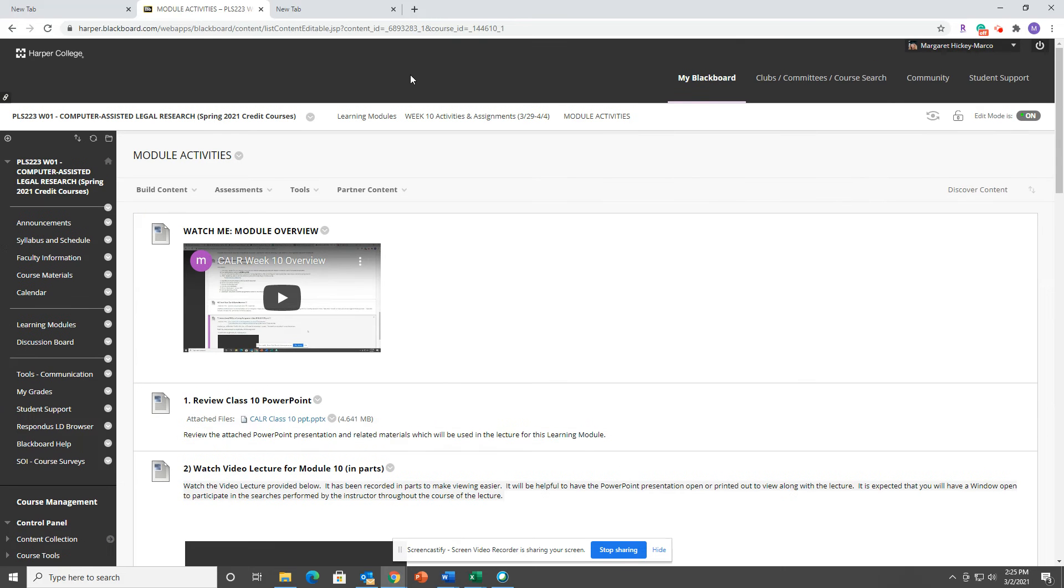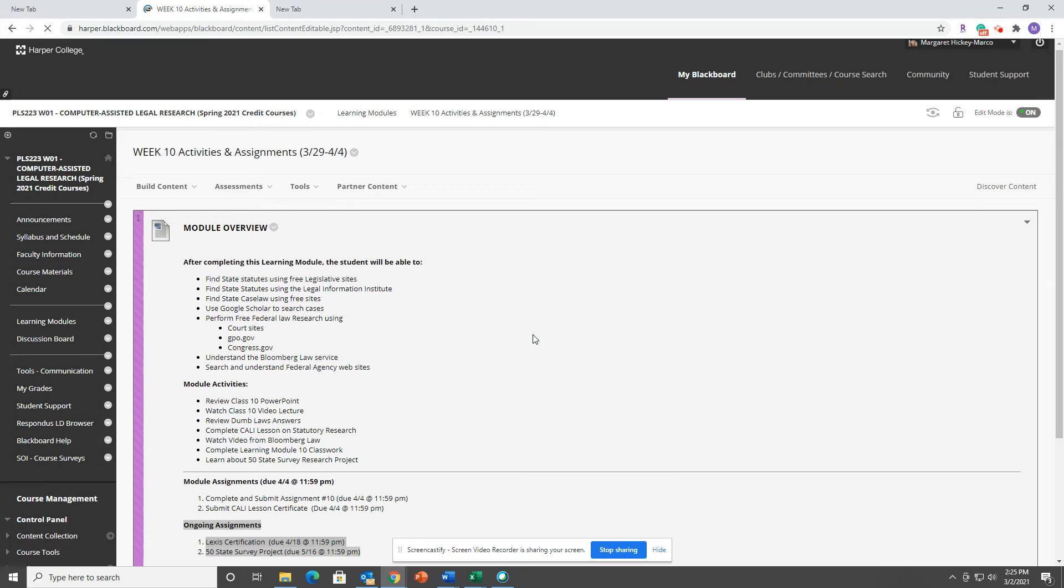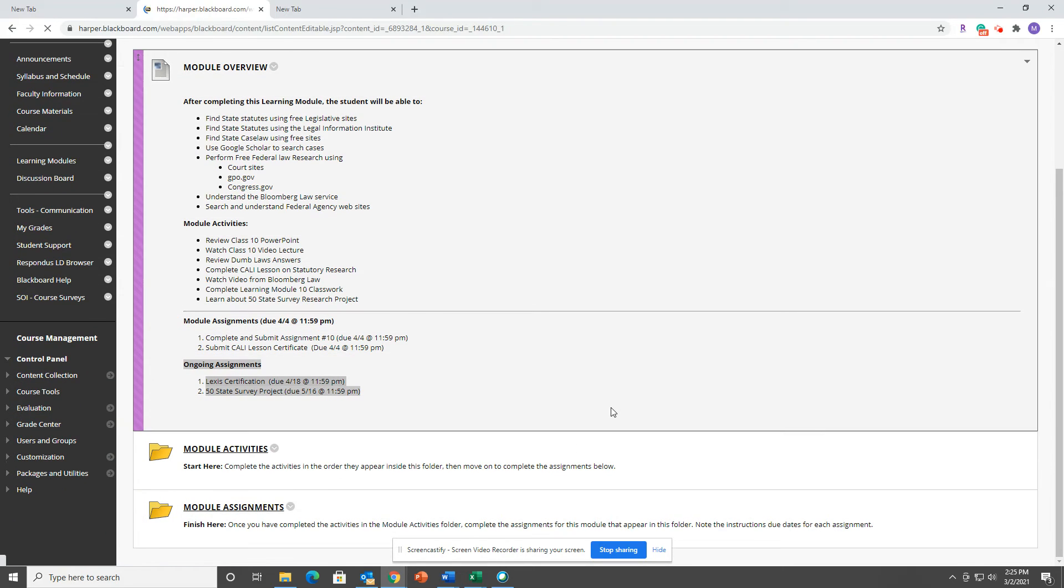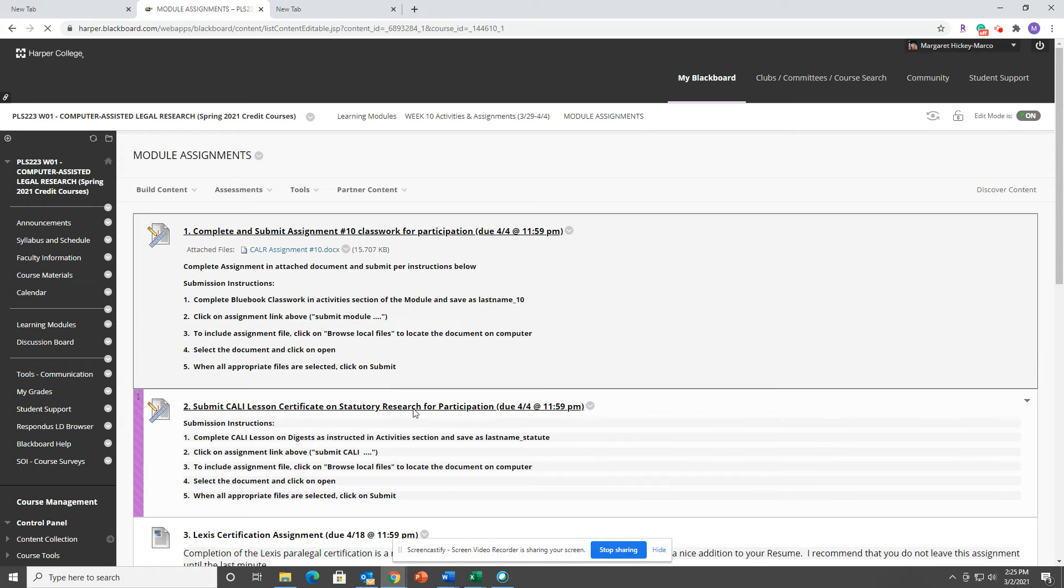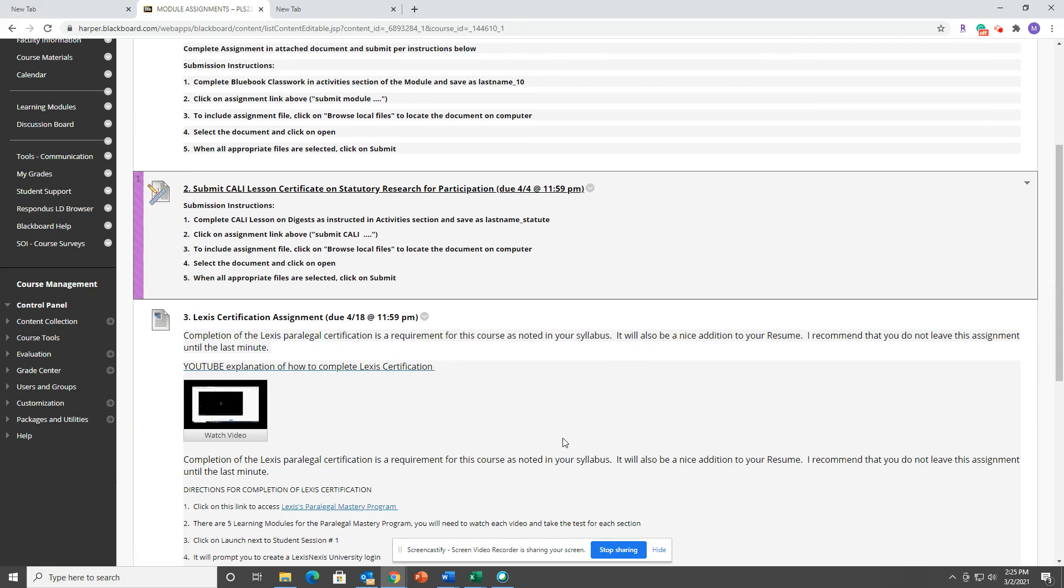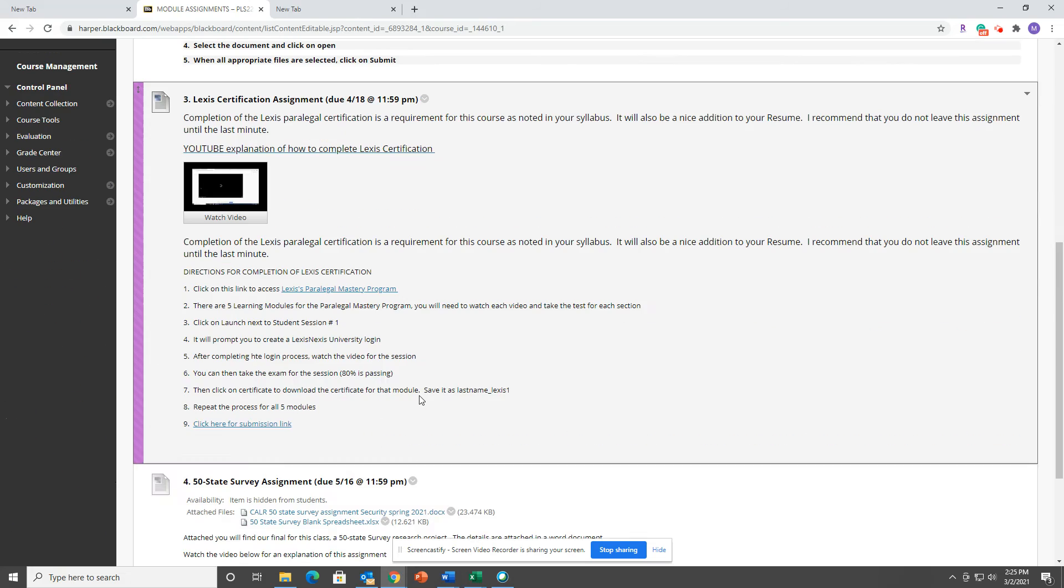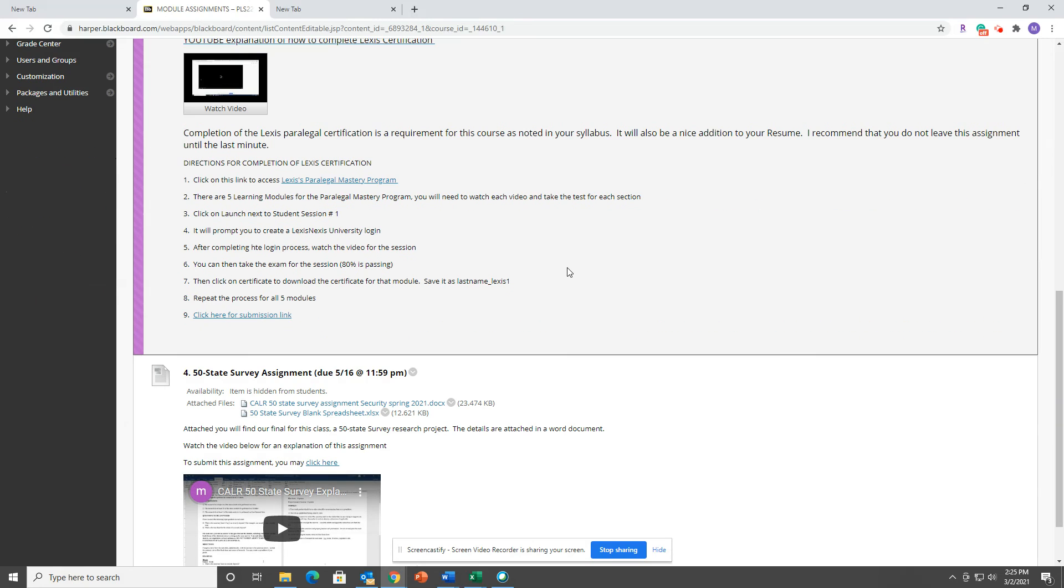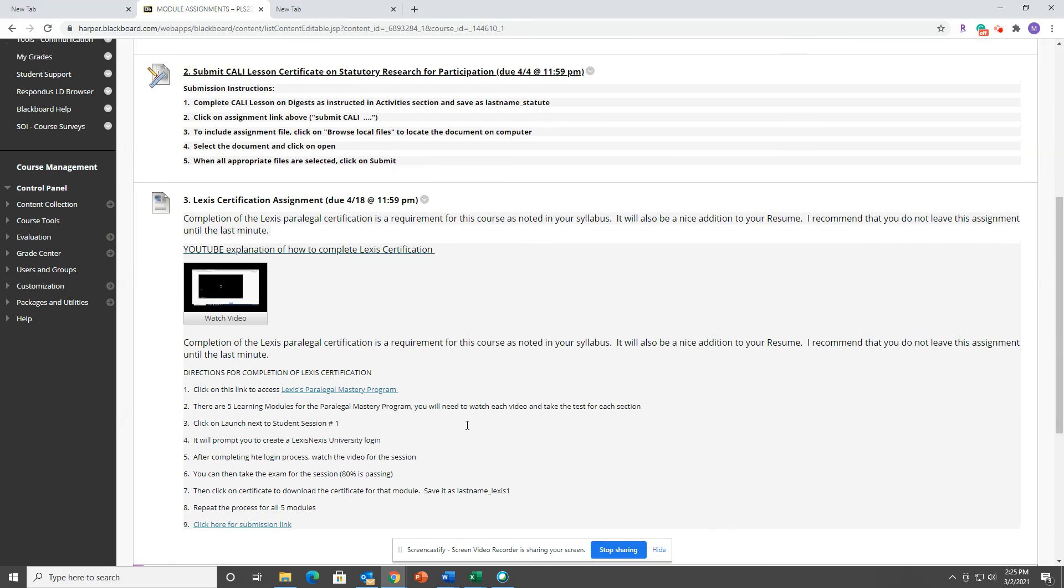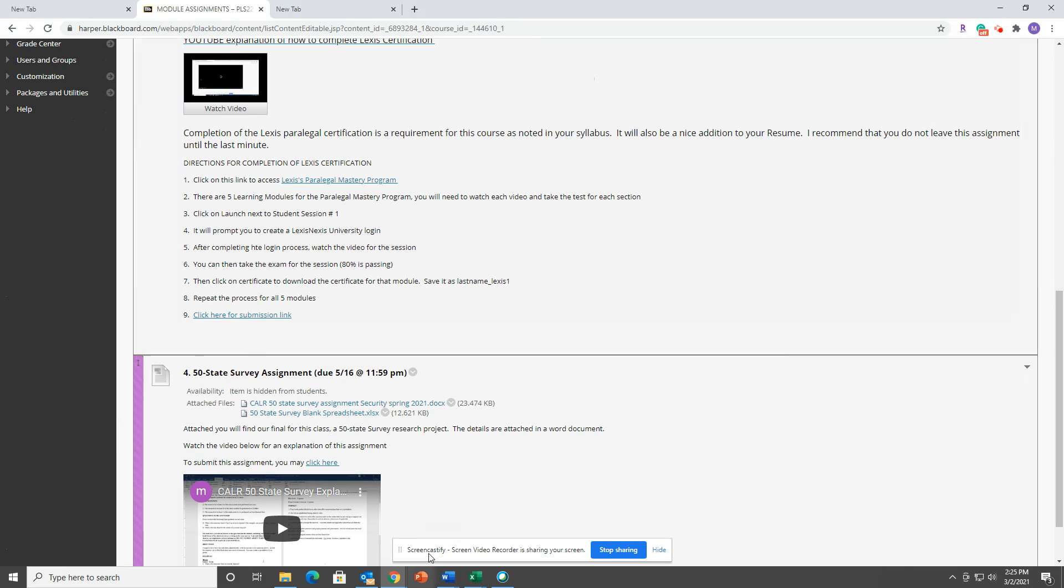Then for your assignments, we have our final weekly assignment based on what we learned in class today. We have the CALI lesson certificate and then submitting Lexis certifications which are due on the 18th, and then the 50-state survey. These are the longer-term assignments.